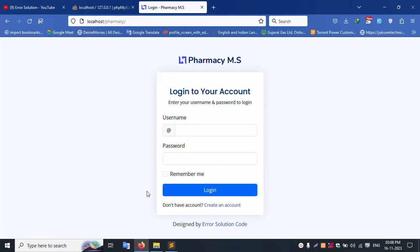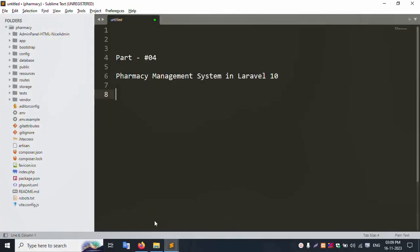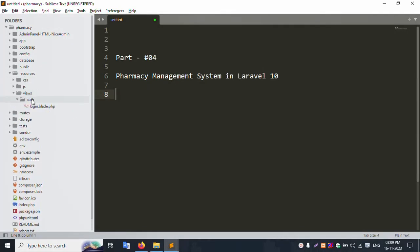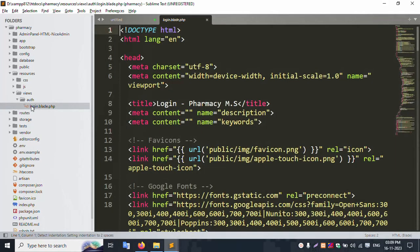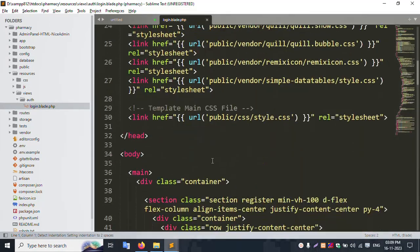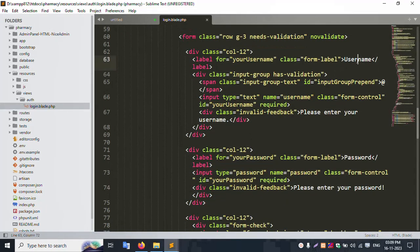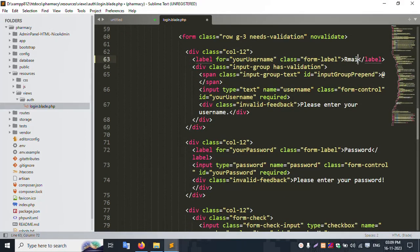The login screen is successfully working. Let's click inside — the login screen is open. Let's open this in resources/views/auth — inside auth, the login.blade.php file is available. This is the login screen.